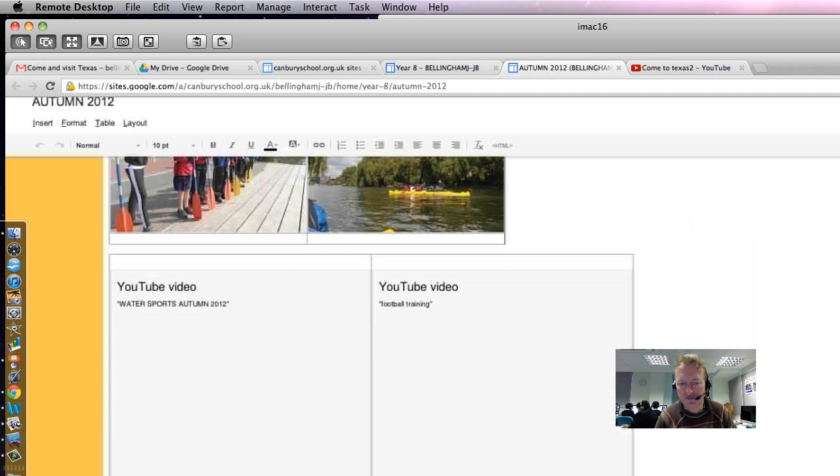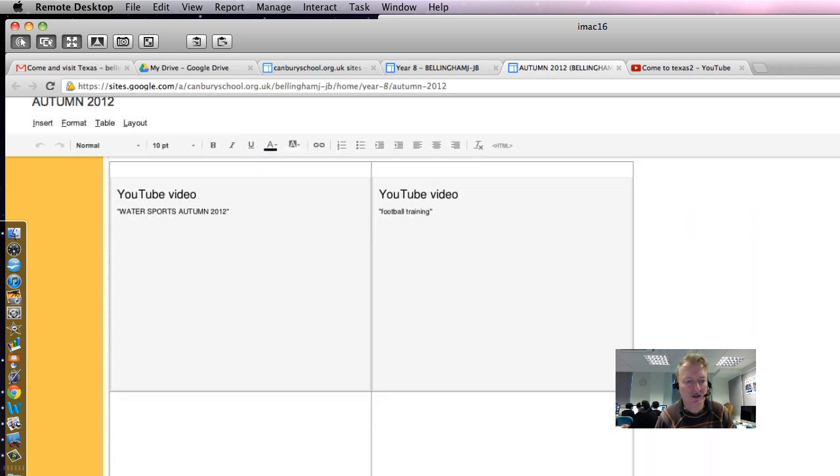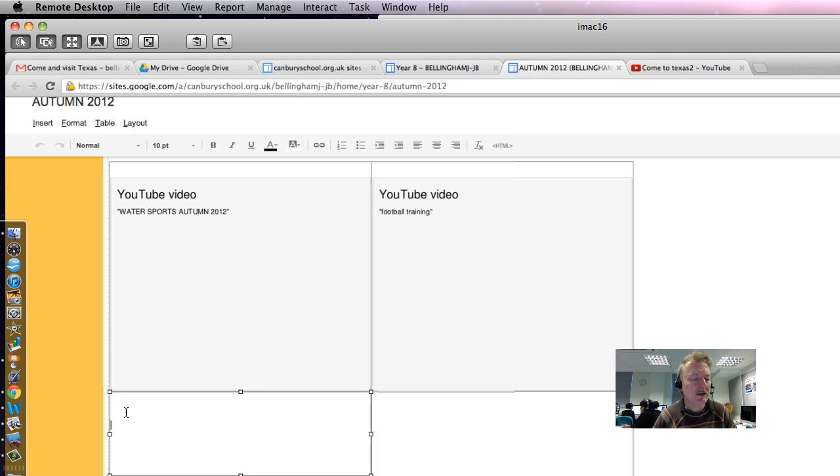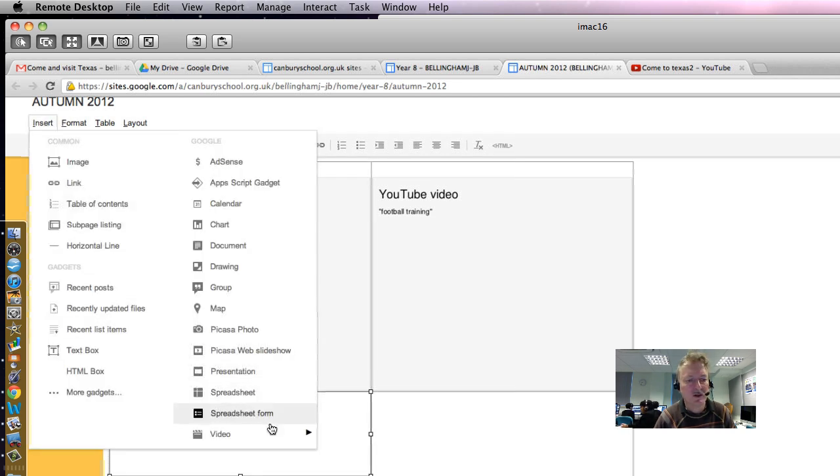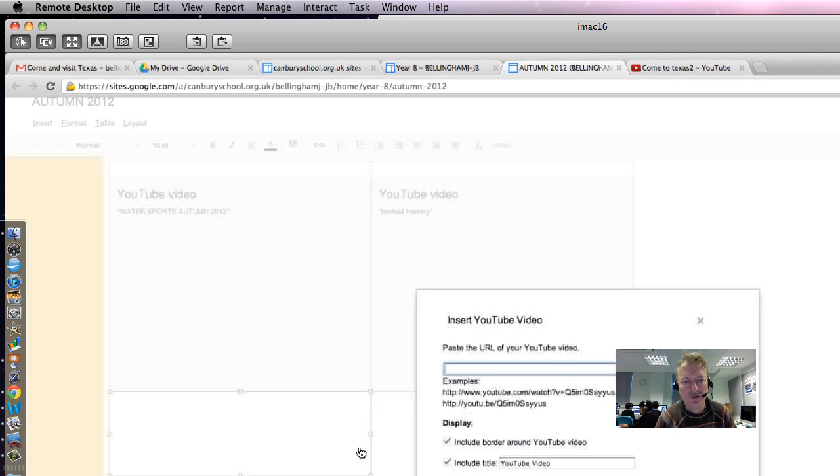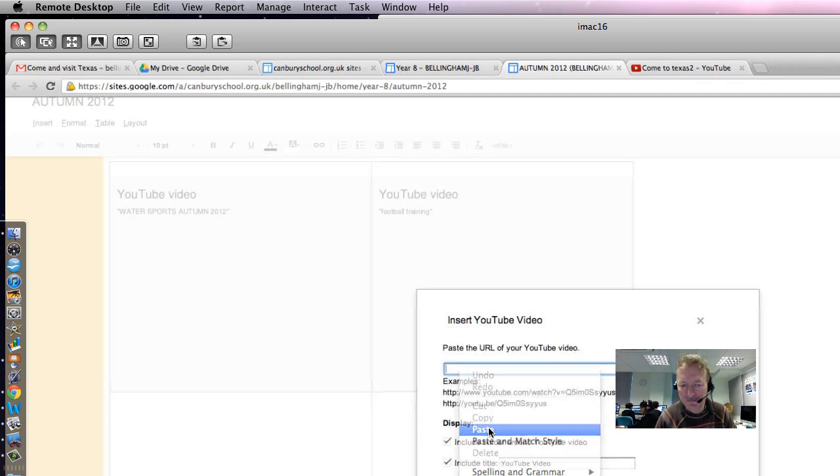He's already got some videos in here, he's going to put it into this table. So down here in the table, Insert Video from YouTube, paste in the URL.